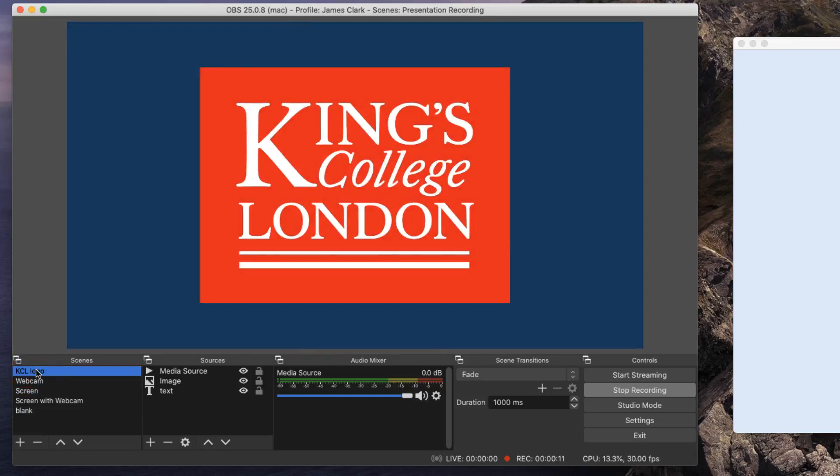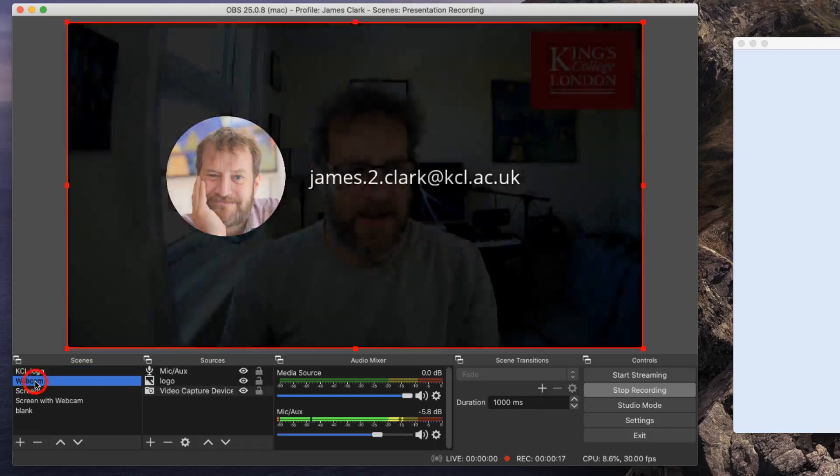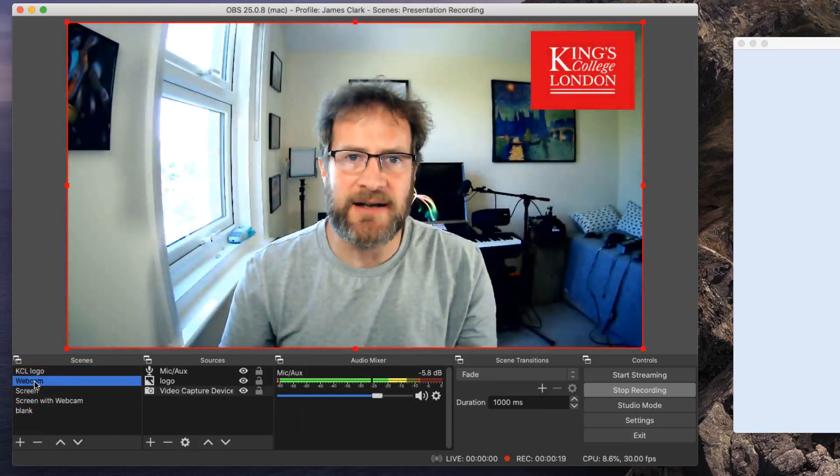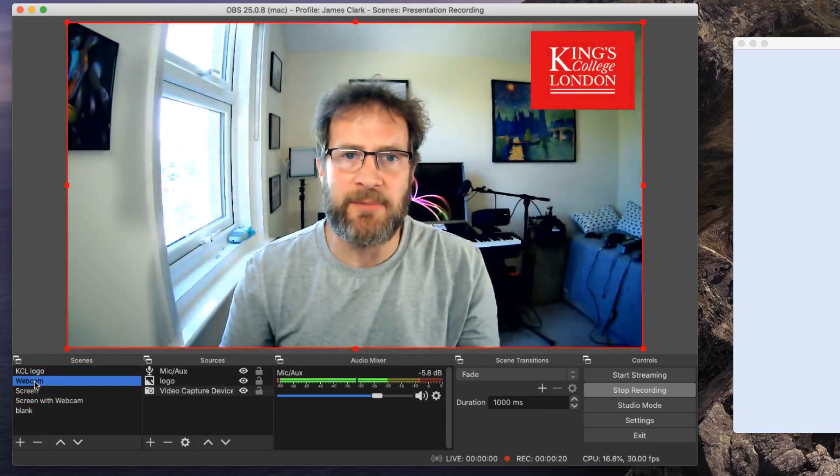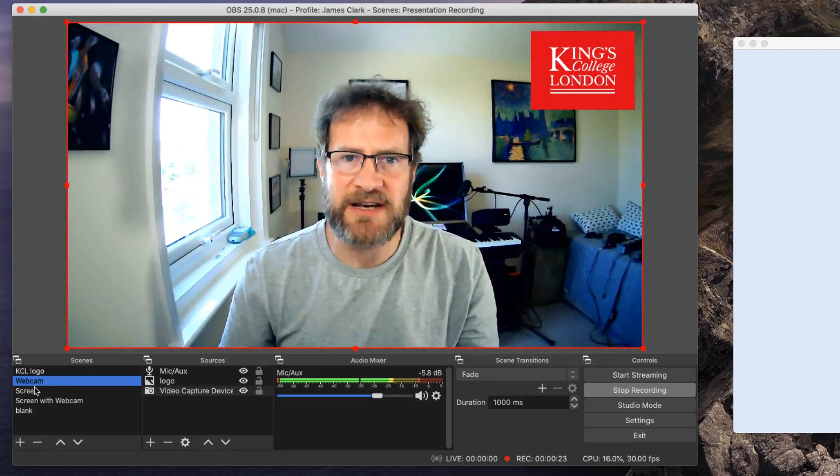There's the logo appearing, and there's my email address and my name. So let's now go to webcam. Introduce ourselves, hello, I'm going to give you a presentation today. Now let's go straight on to the presentation.